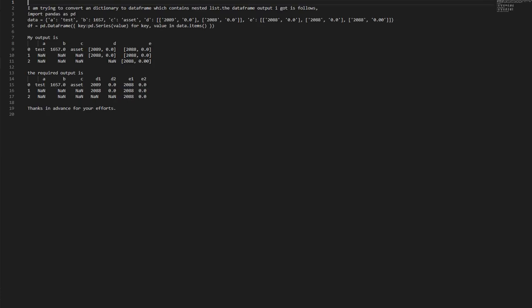Convert nested list in dictionary to data frame. I am trying to convert a dictionary to data frame which contains nested list. The data frame output I got as follows.